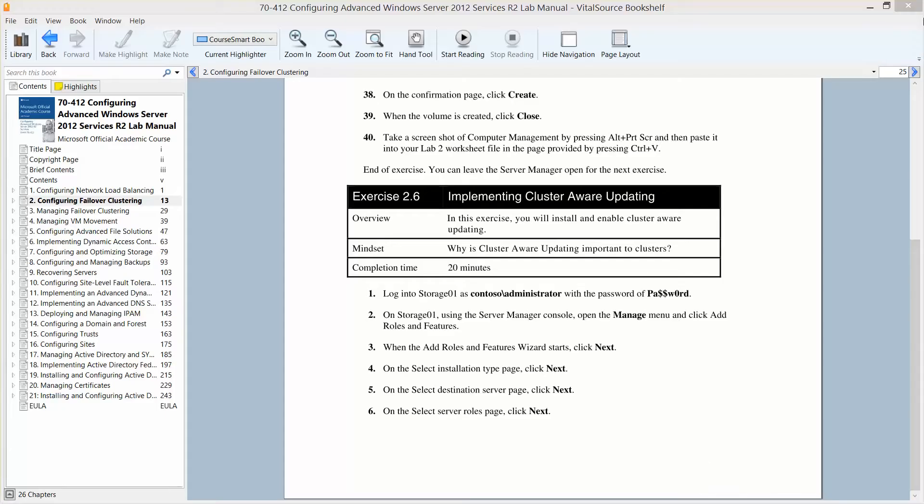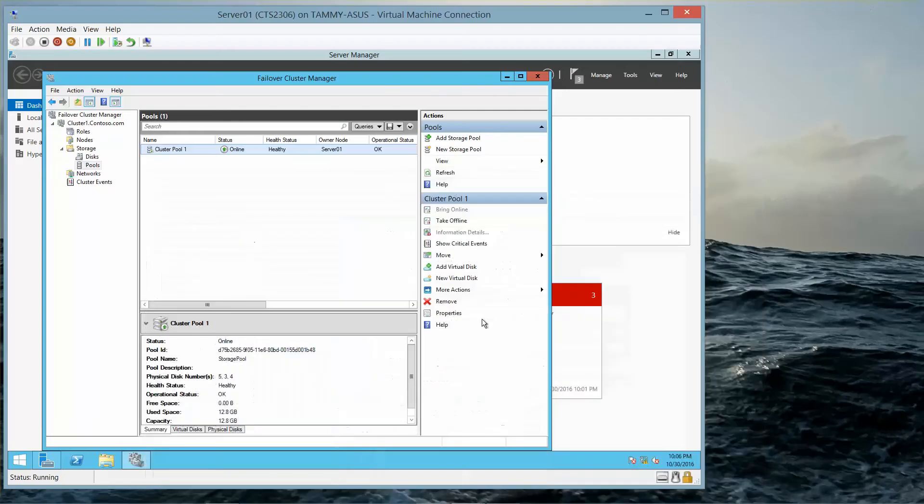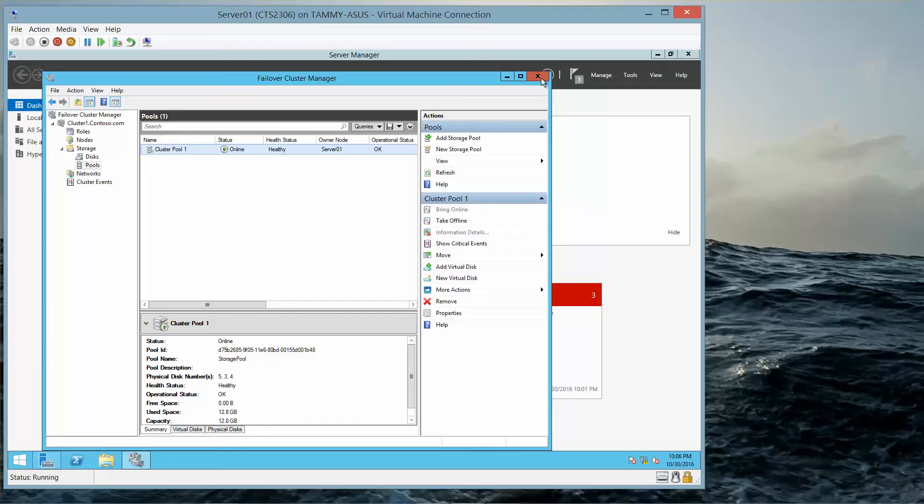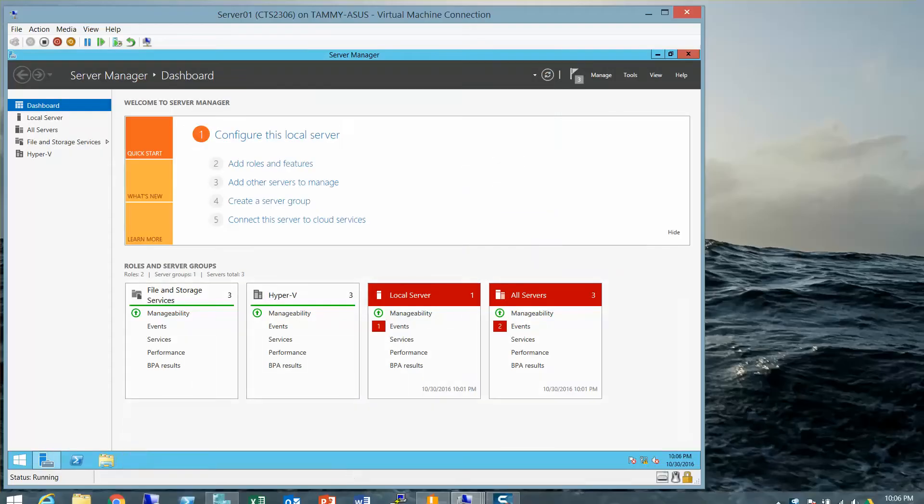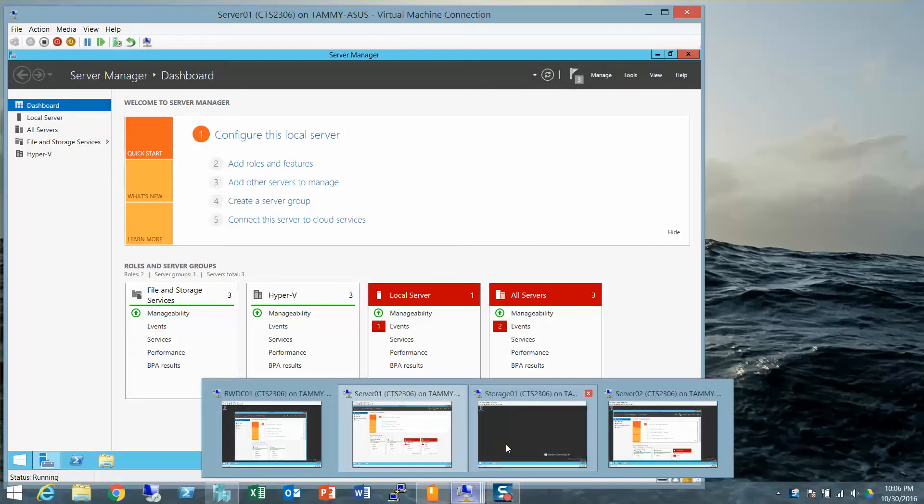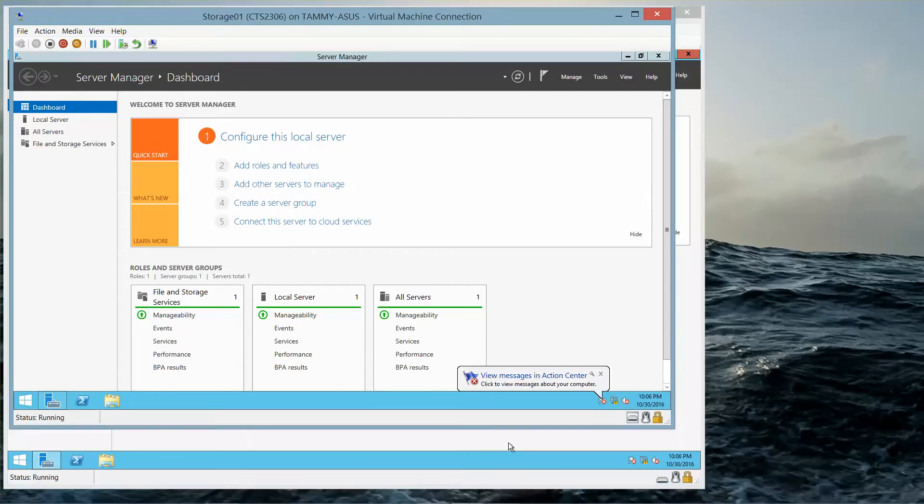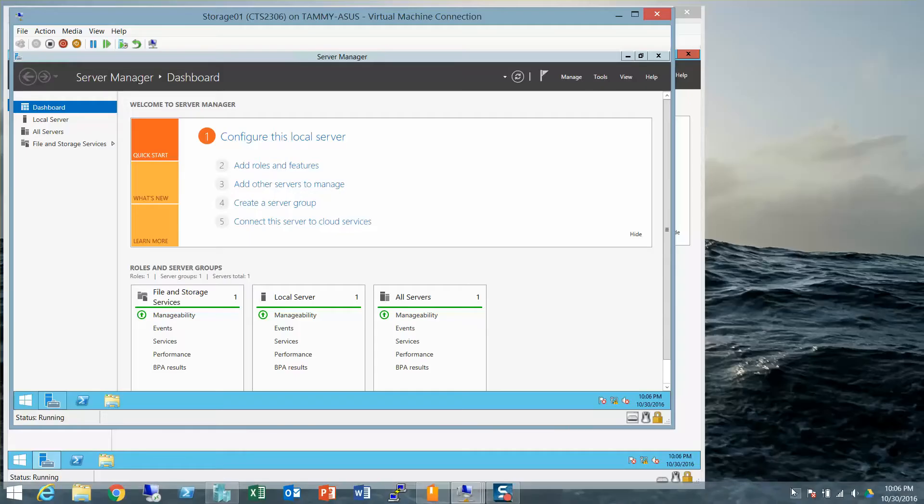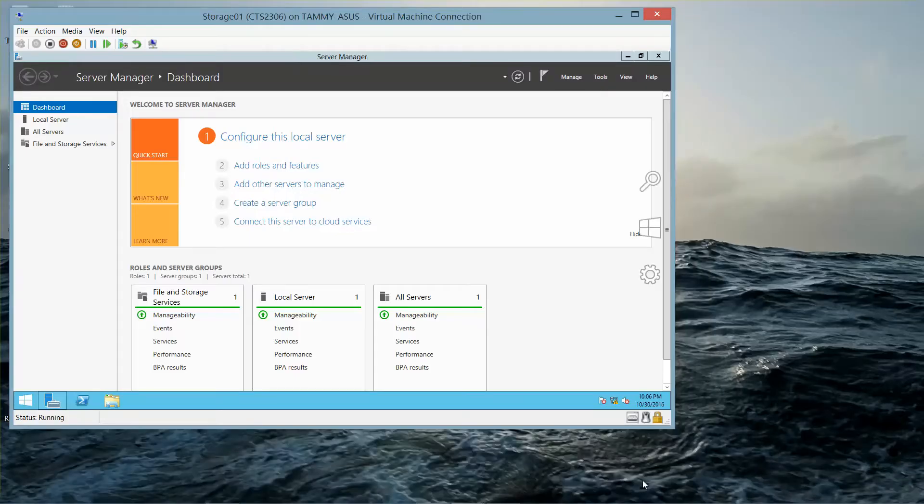We're going to go ahead and log into Storage 1. Actually, we're already logged into Storage 1. Close out of this. This was the last exercise. So, I'm going to go into Storage 1.